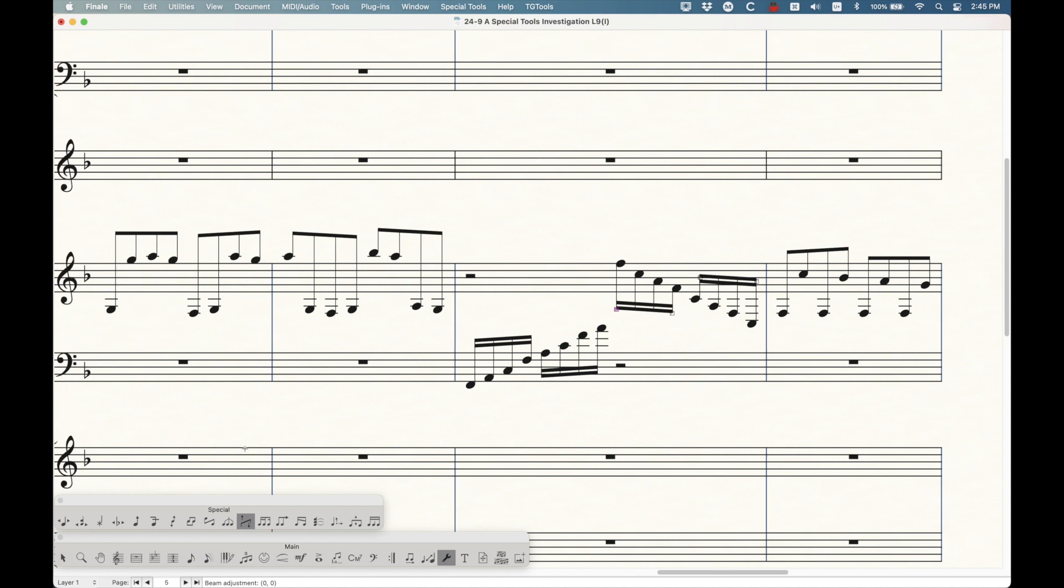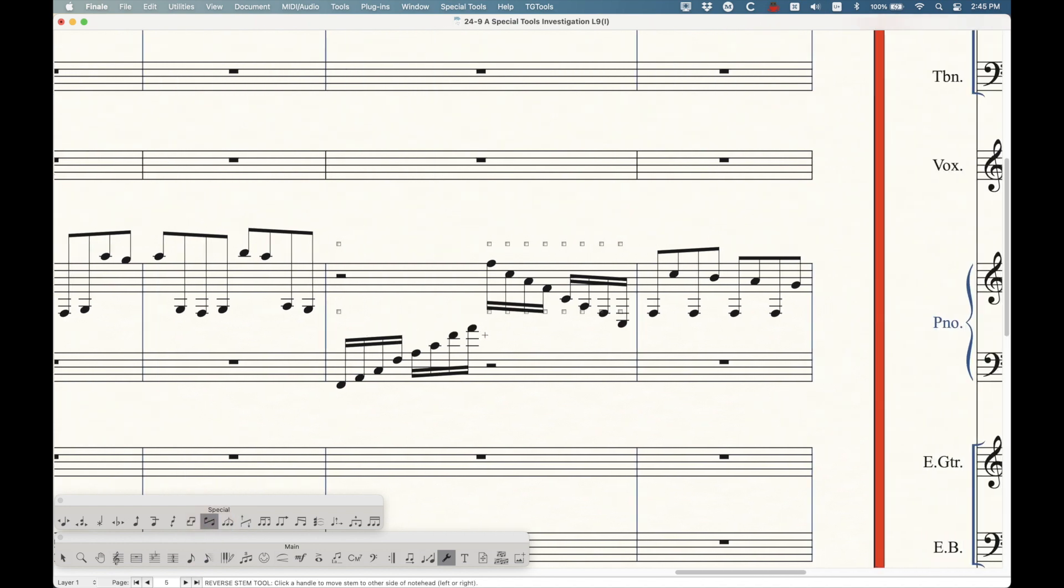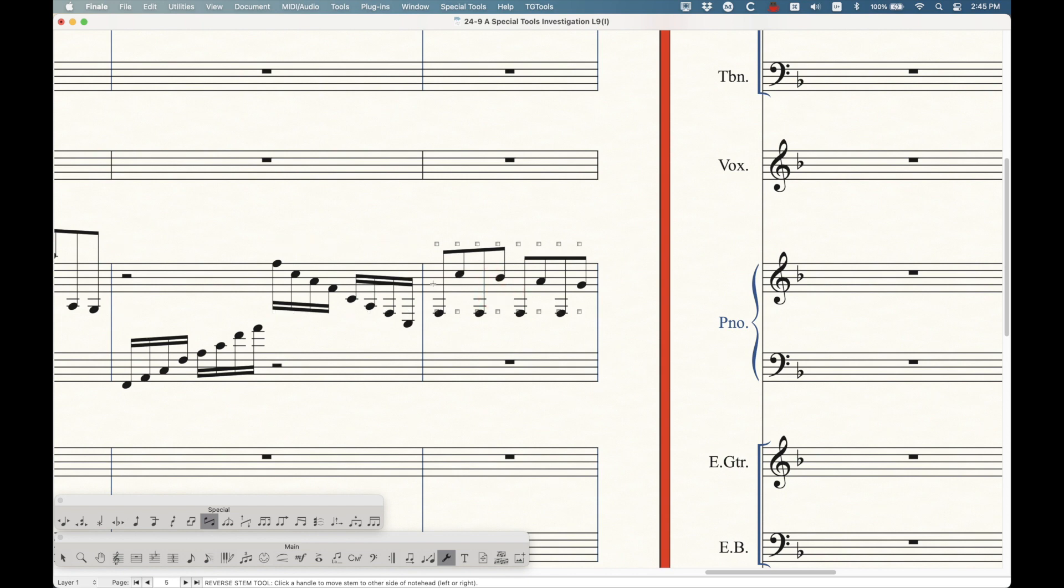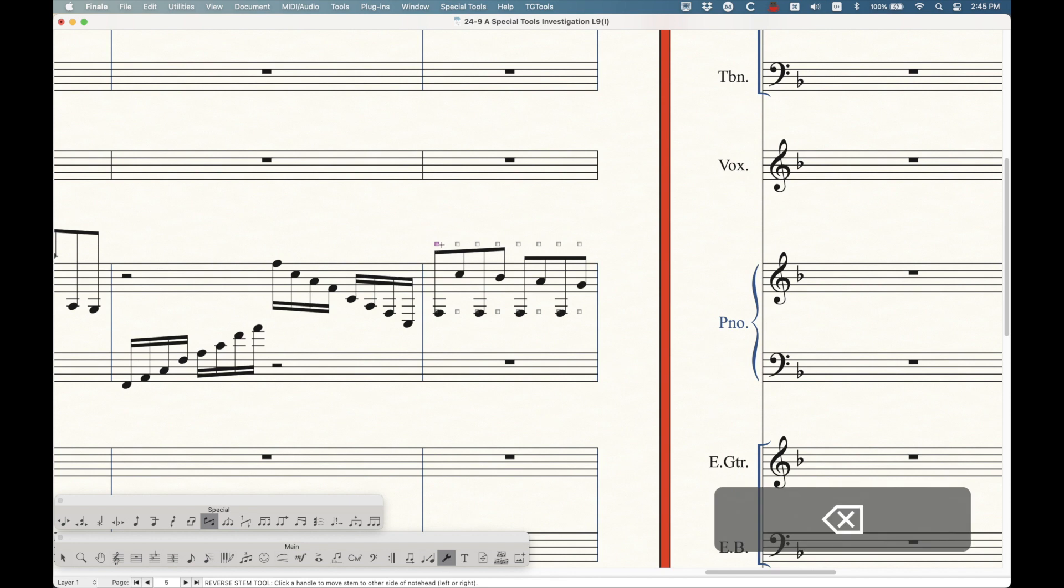So let's move on to the reverse stem tool, which is this one here. This one's a little bit different. With the reverse stem tool, you click in a measure and you're going to get handles on either side of the note up and down. You cannot right-click these handles. There's no contextual menu. You can't select a handle and delete it. That doesn't work.